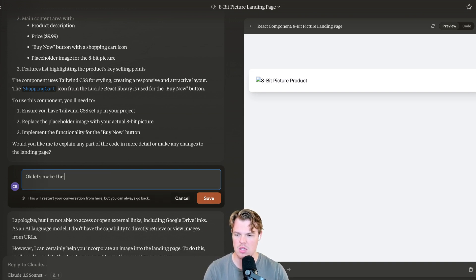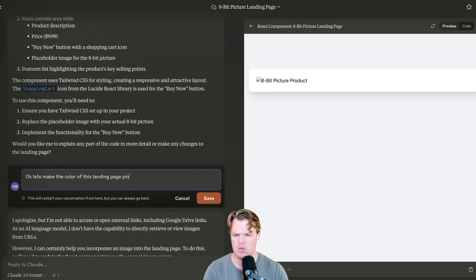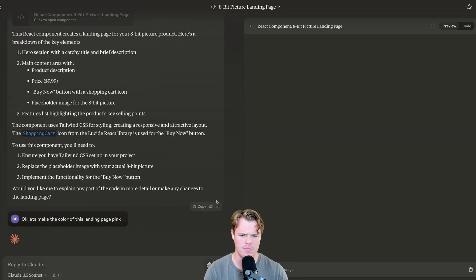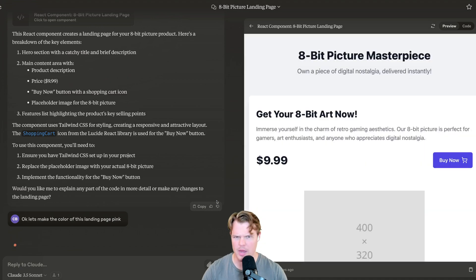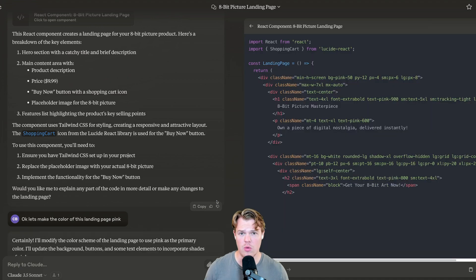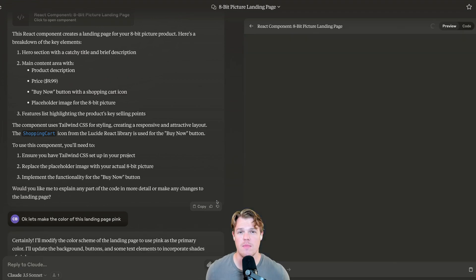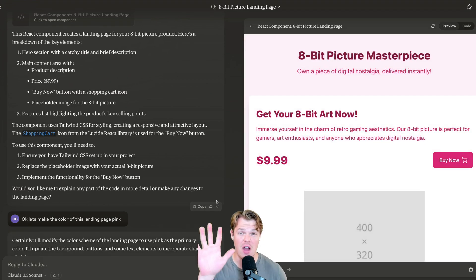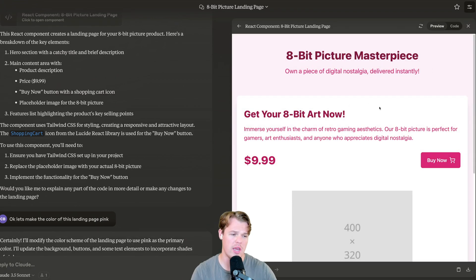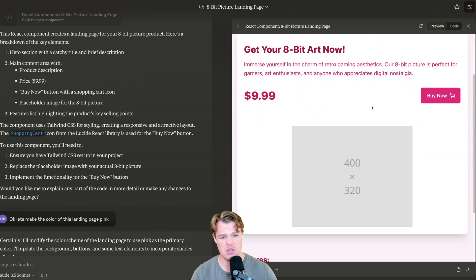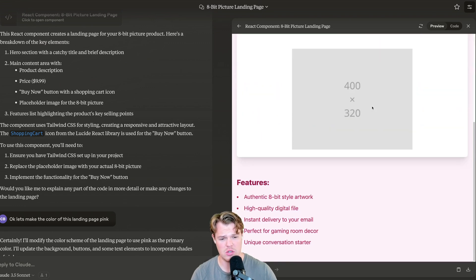Okay. Let's make the color of this landing page pink. Hit save. Let's roll back that mistake. Generating code. Build out a website in five minutes. We got our pink landing page.